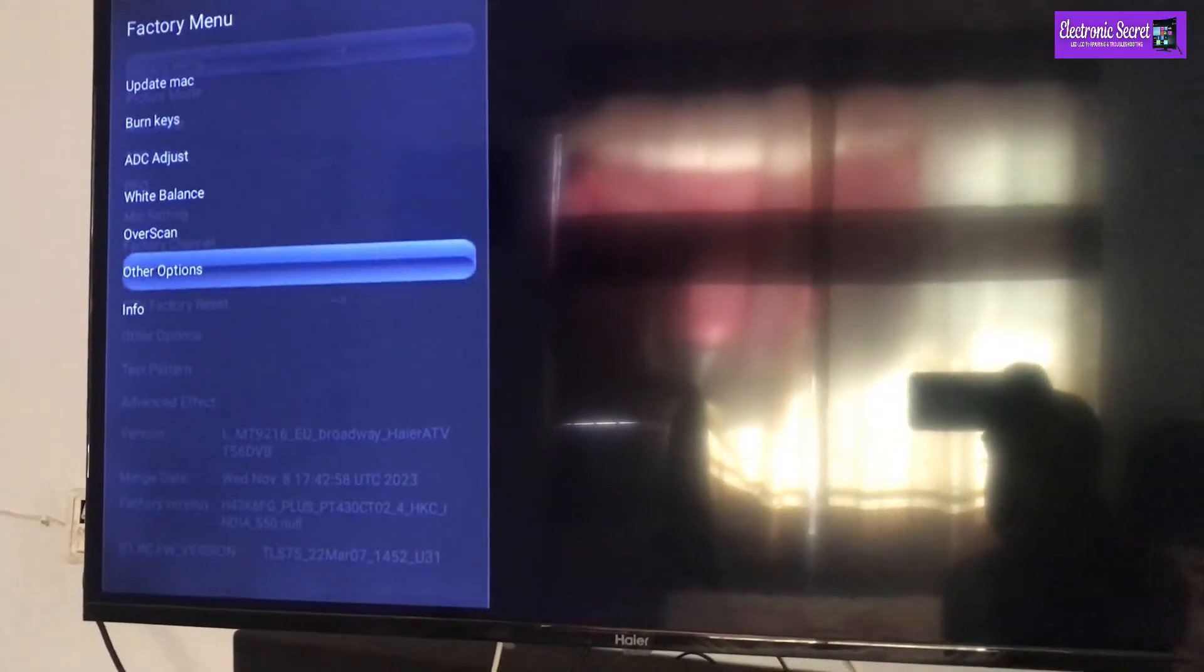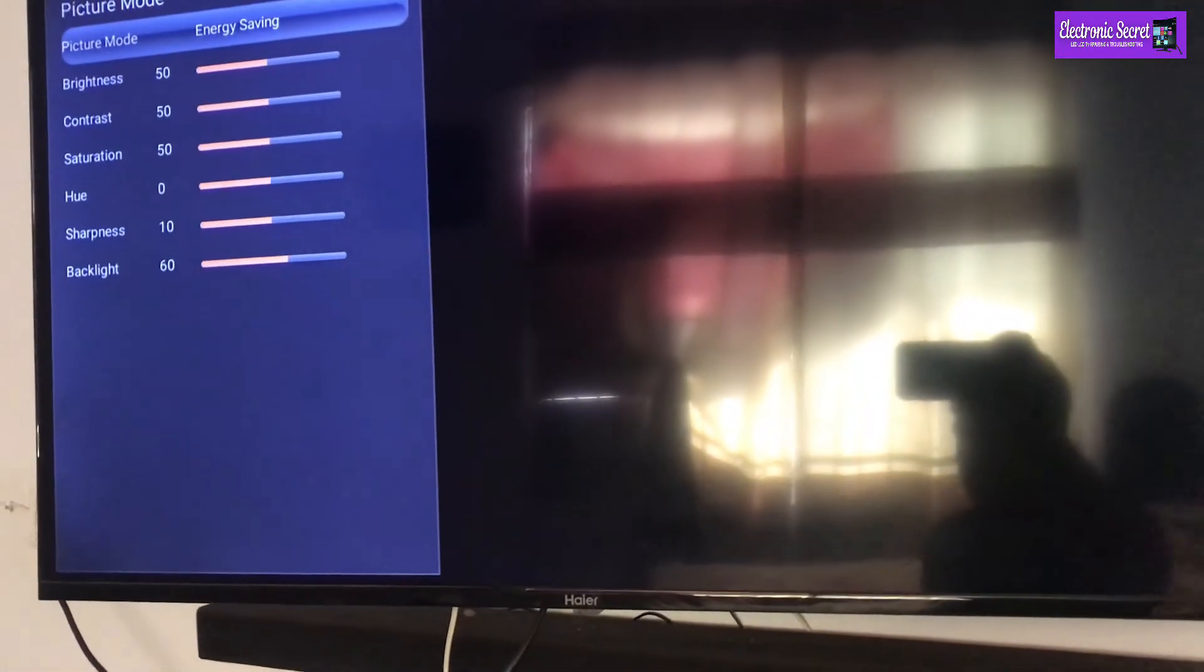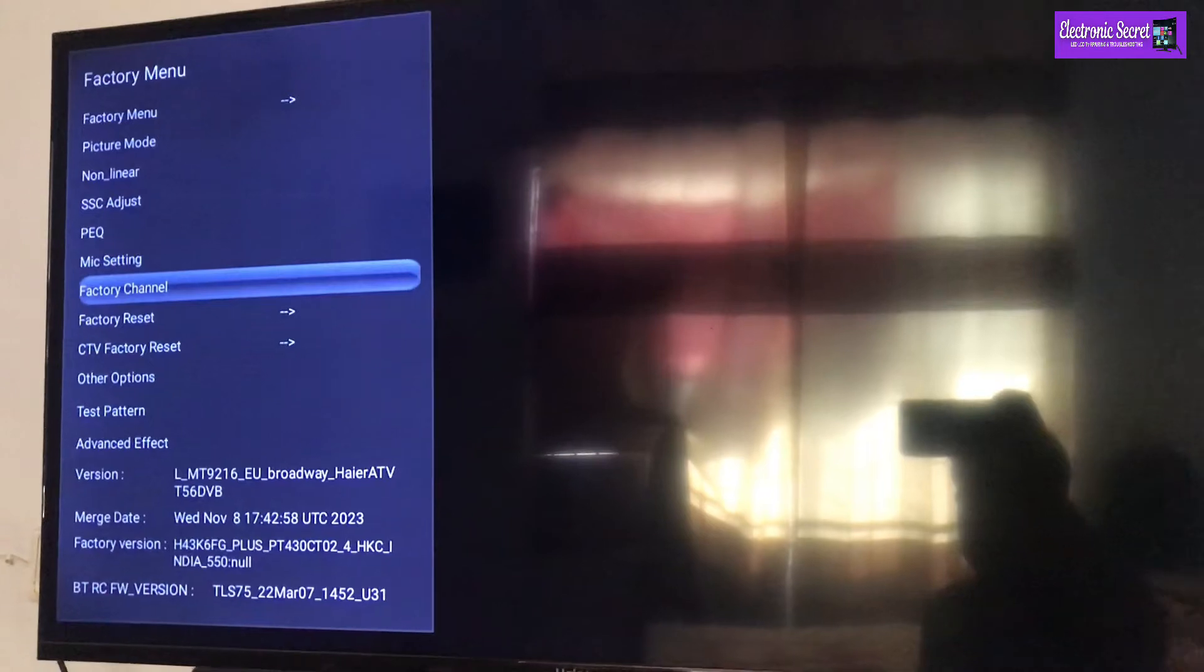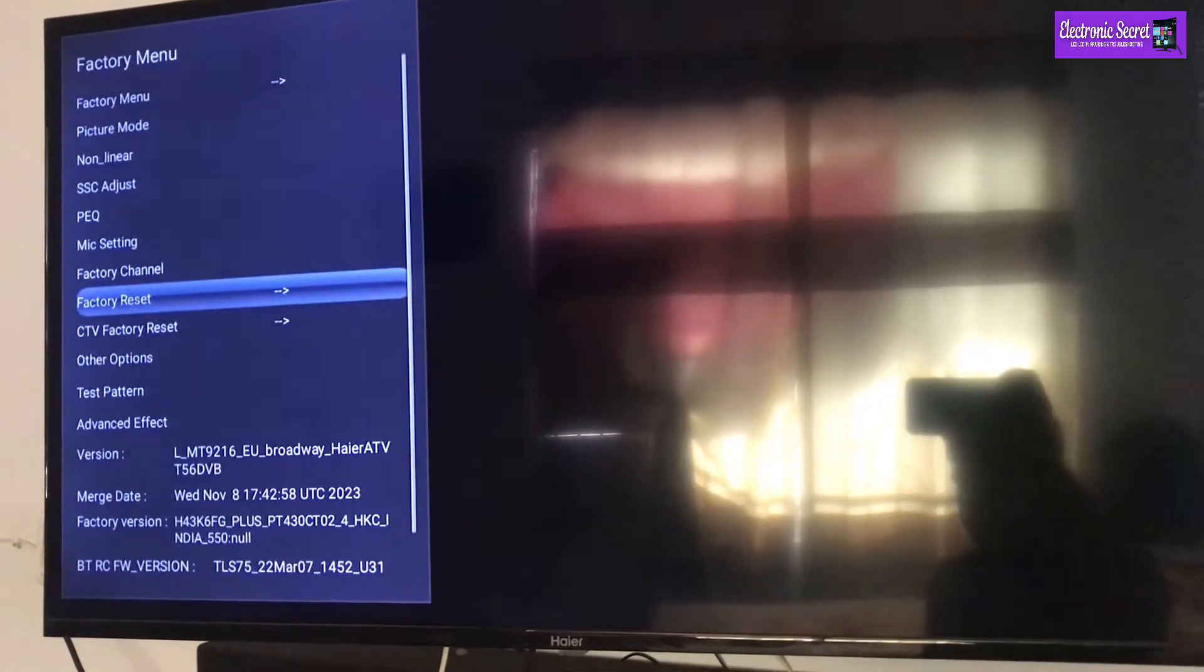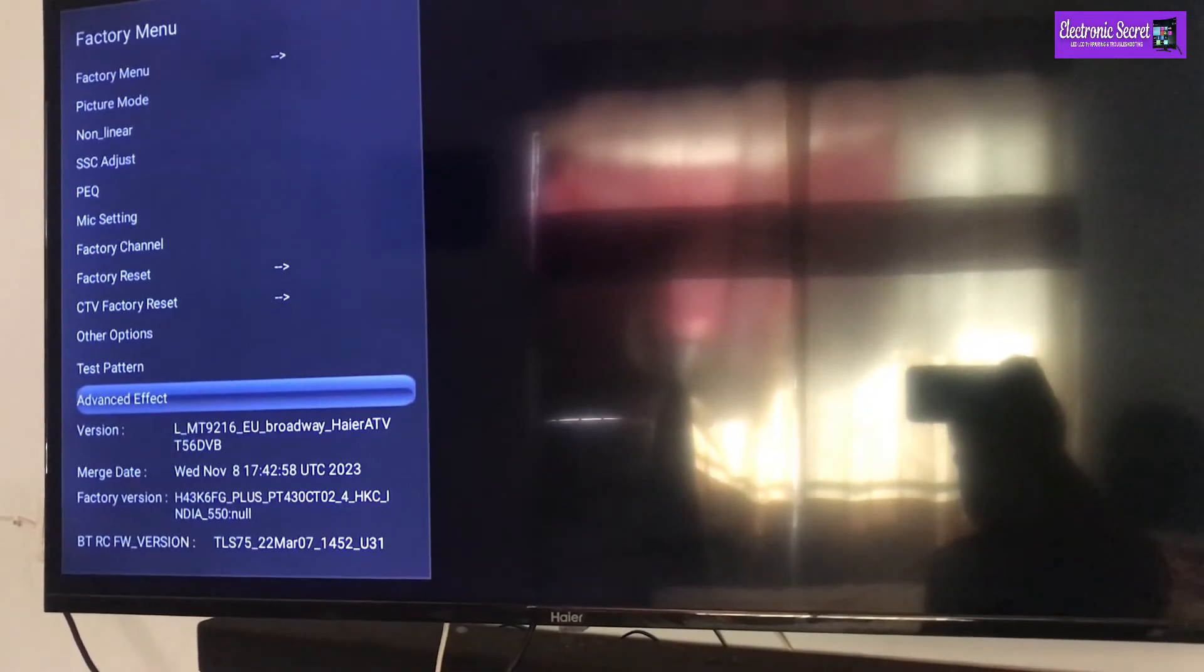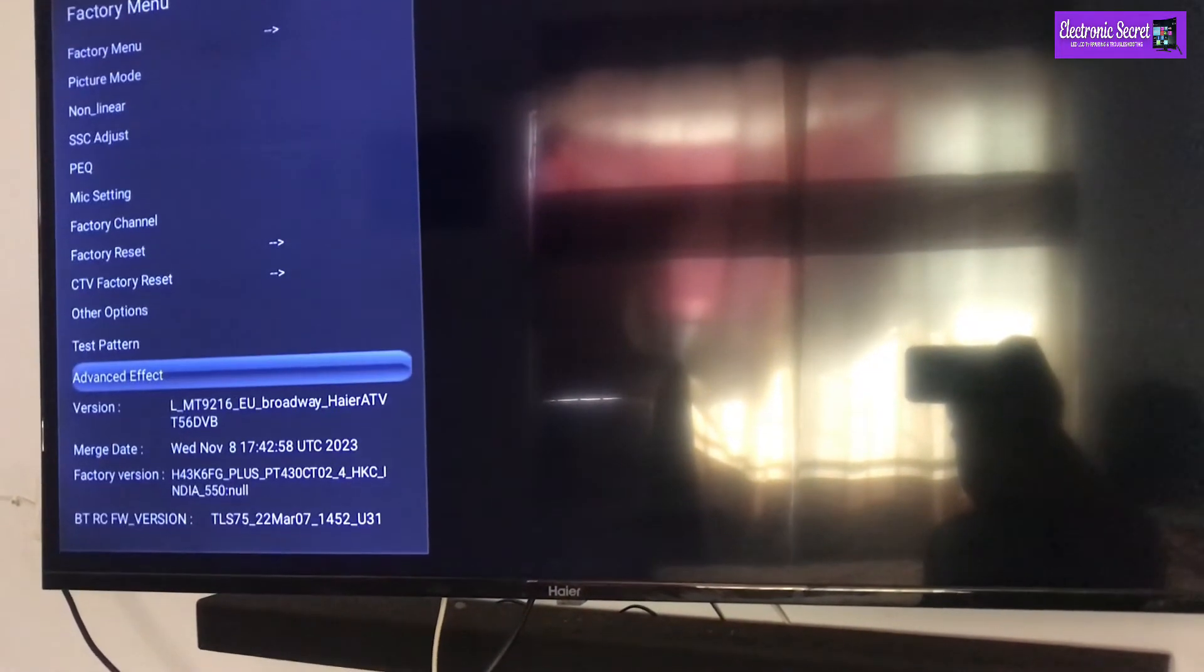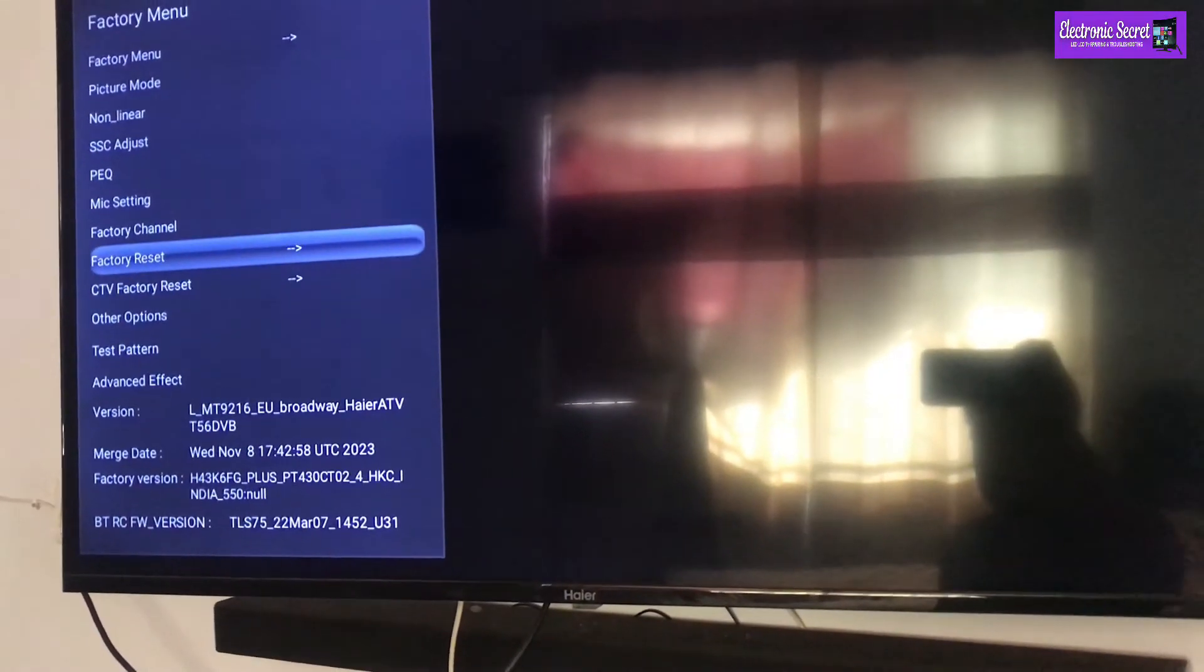These settings are not available in the normal menu. Also, you can perform a factory reset here. Hope this video helps.